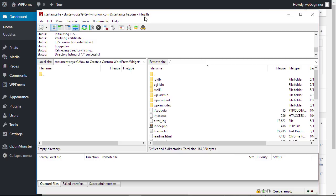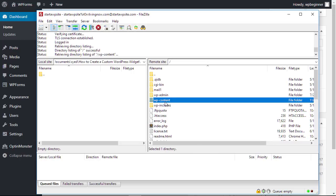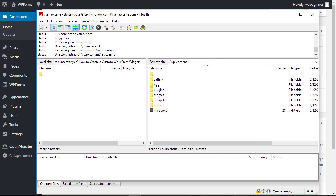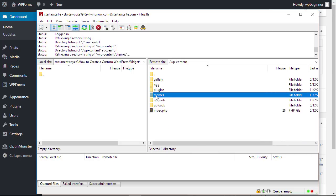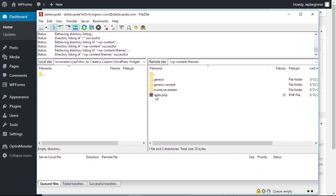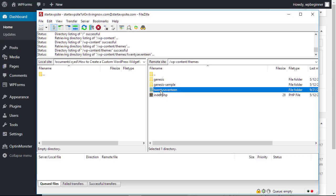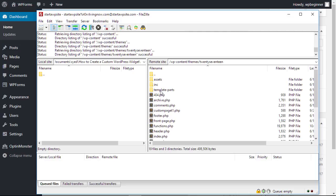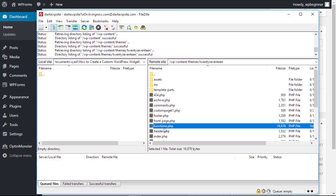You can get your login credentials from your hosting provider if you don't know them, but when you first log in you see the WP folders here. You want to go into the WP content, go into the themes folder and you need to know which theme you're using. I'm using the 2017 theme.